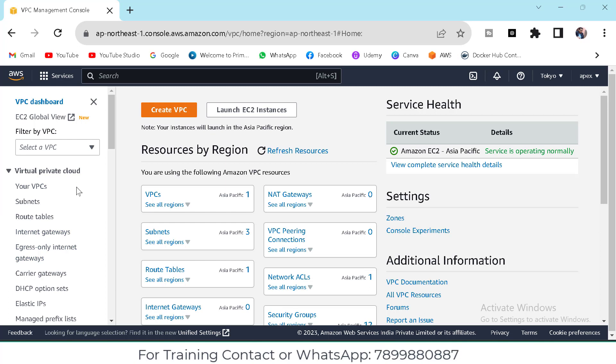Once we create all this, we will create an EC2 instance and connect to our server, and we will check whether the internet can be accessed or not.